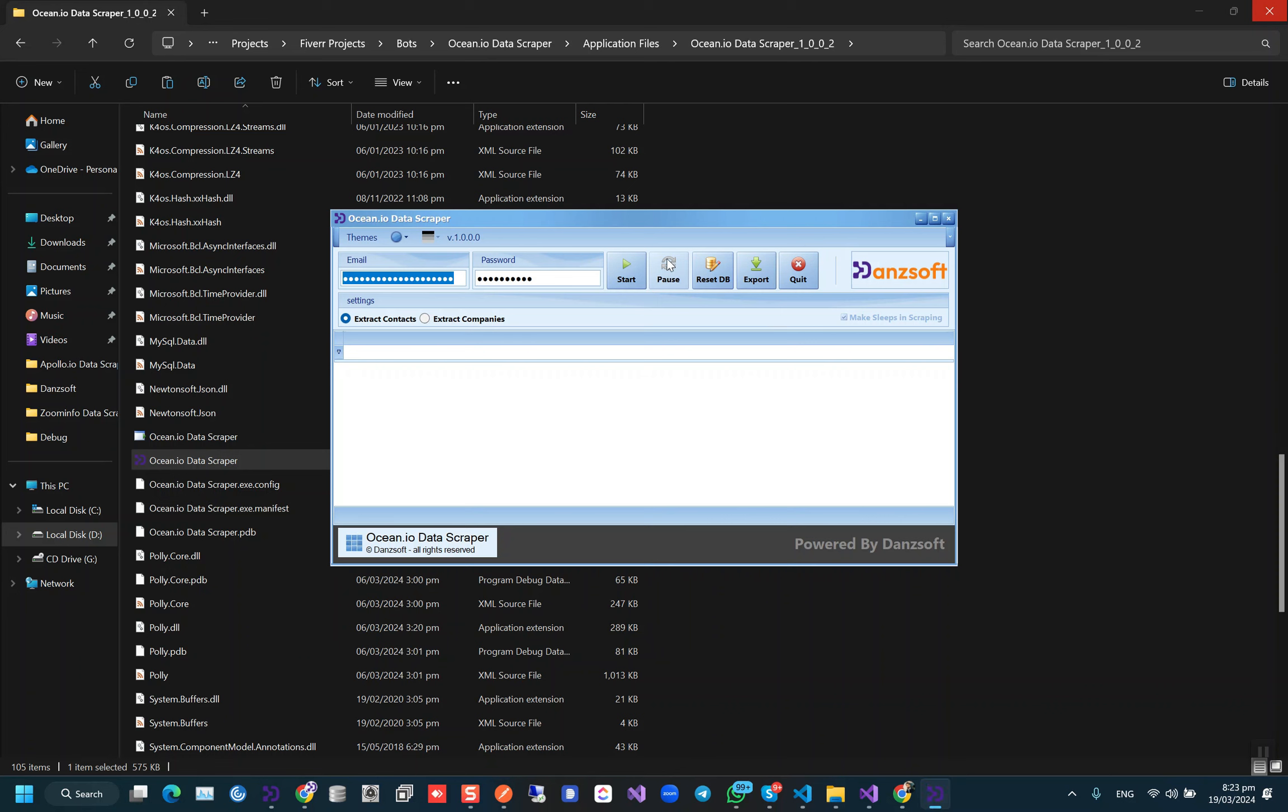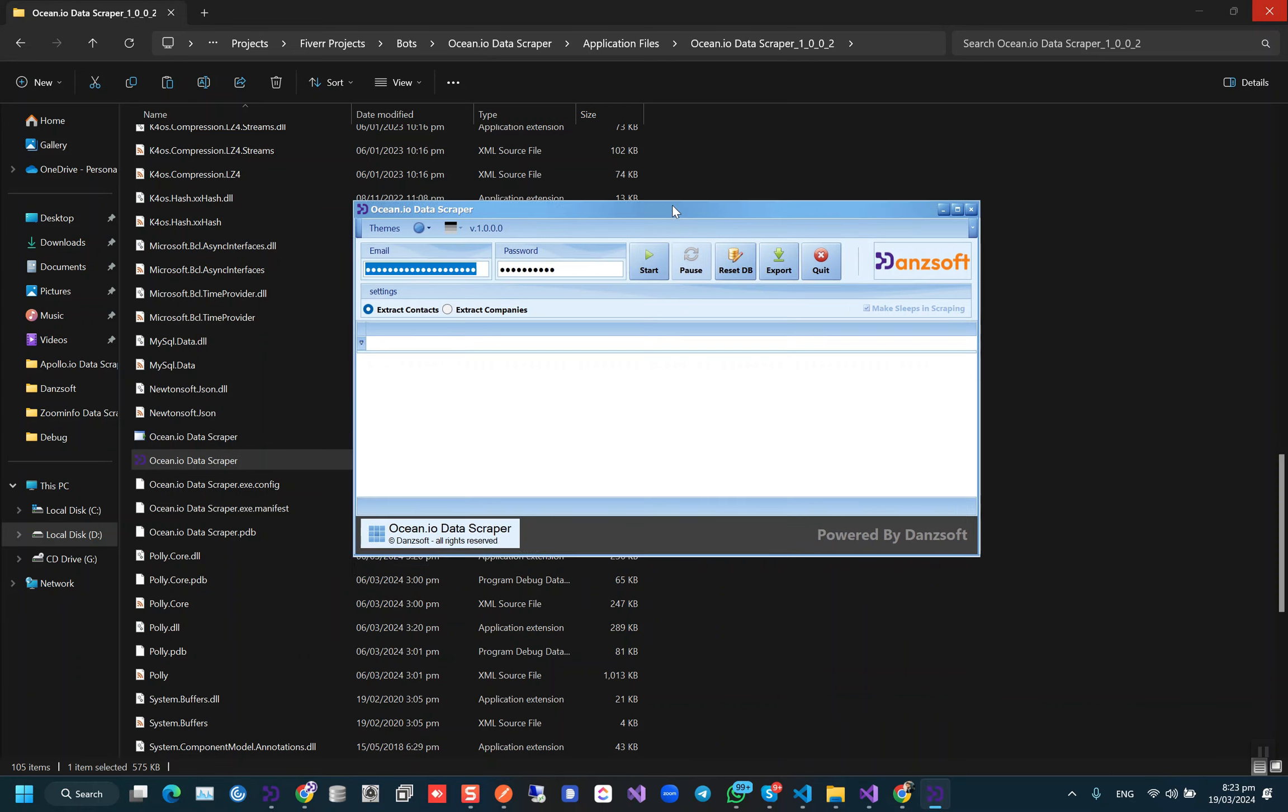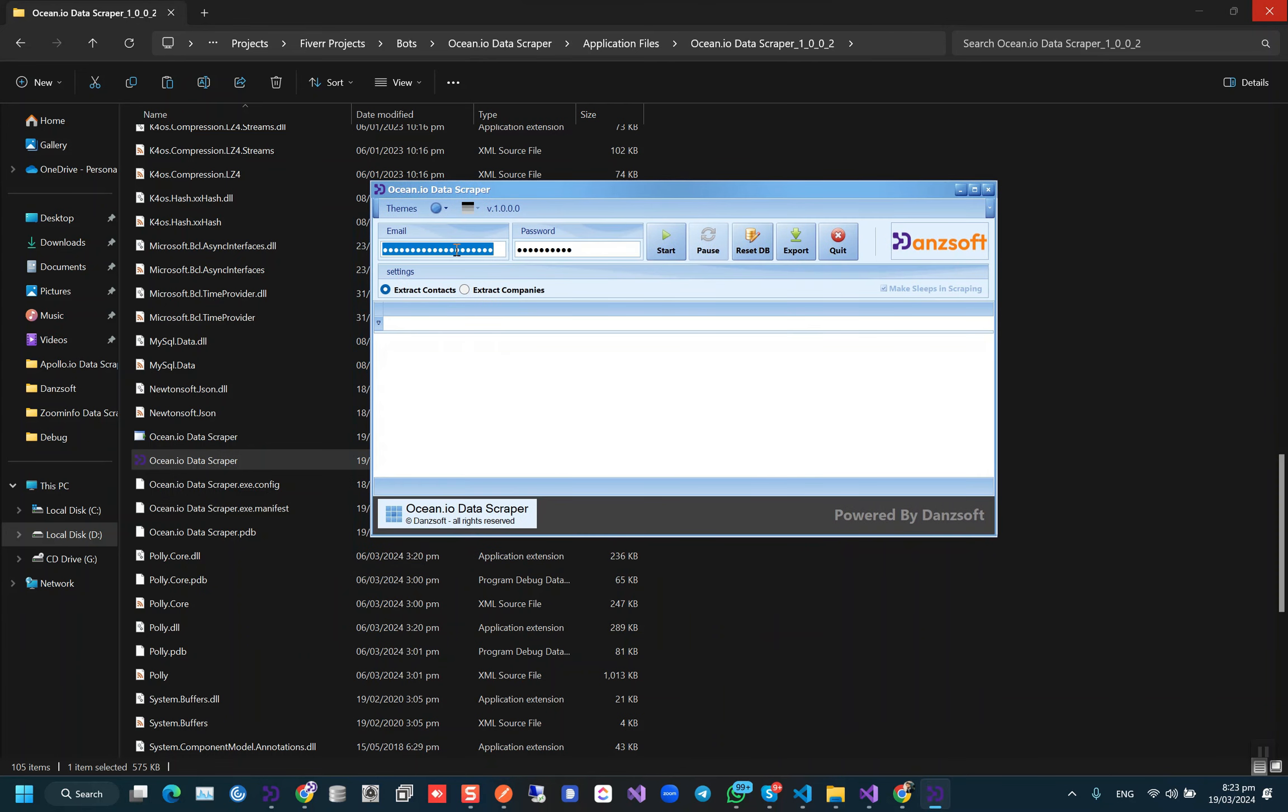When you run this file, you will see there are two kinds of phases here. First is to extract contacts from ocean.io and the second one is to extract companies. So you are concerned with the companies, so let's do the companies part first. Select companies, press the start button.